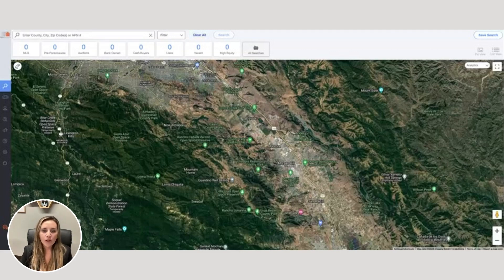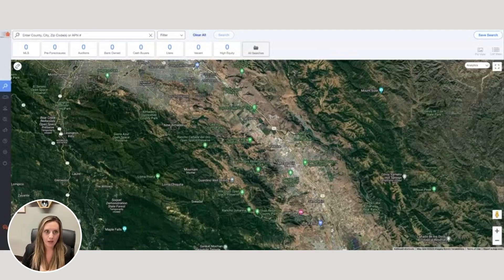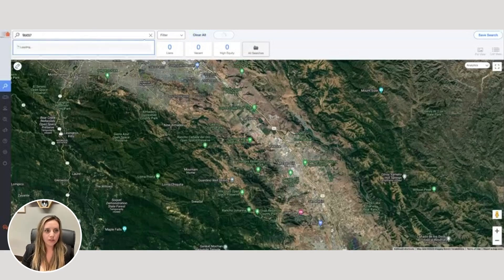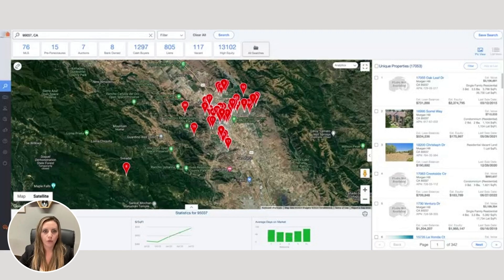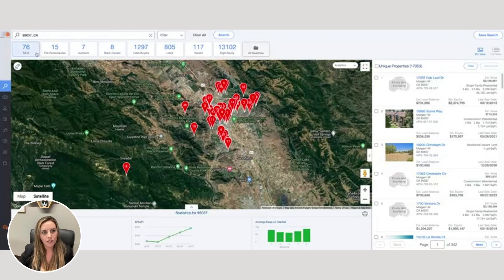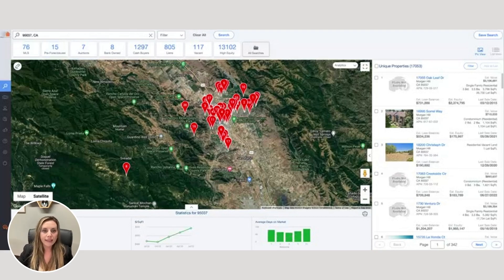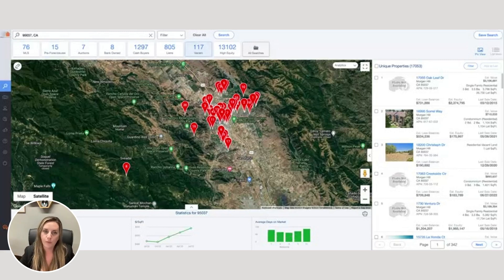All right, let's get started. When you first log into PropStream, you're going to see a giant map. I've gone ahead and I'm going to type in my zip code right here. We're going to use Morgan Hill as our example for this video. Just underneath this search bar, you're going to see the number of homes on MLS, and then you're also going to find valuable insights such as the number of pre-foreclosure homes, bank-owned properties, auction homes, and then another area I'm going to dive into more — your vacant properties.